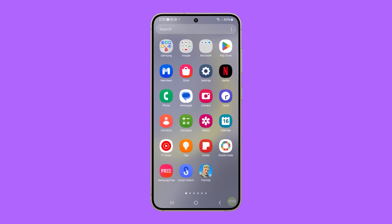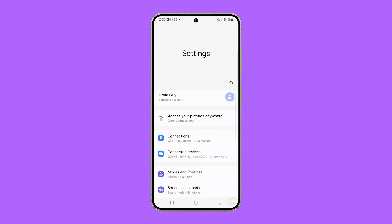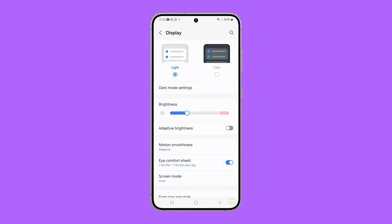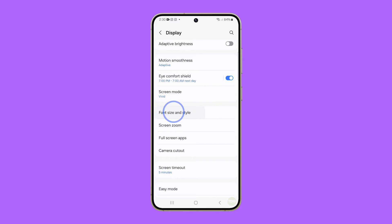Pull up the app drawer and then tap settings. Scroll down a bit and tap display. On the next screen, find and tap on font size and style.